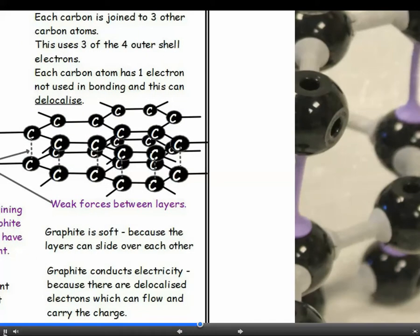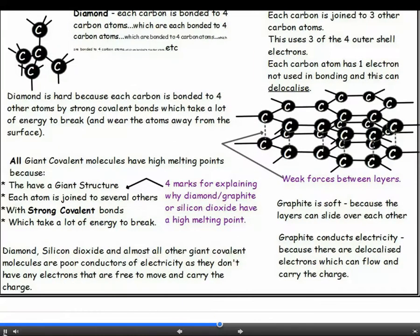Another incredibly useful property of graphite is that it's a good conductor of electricity. Whilst carbon is in group four and therefore has four outer electrons, in graphite each carbon is only bonded to three others. The fourth electron from each carbon is delocalised between the layers and is free to move throughout the structure and carry a charge. These delocalised electrons can also carry heat energy. Diamond, however, doesn't conduct electricity — there are no free electrons to carry a charge, because all the outer electrons are involved in bonding.